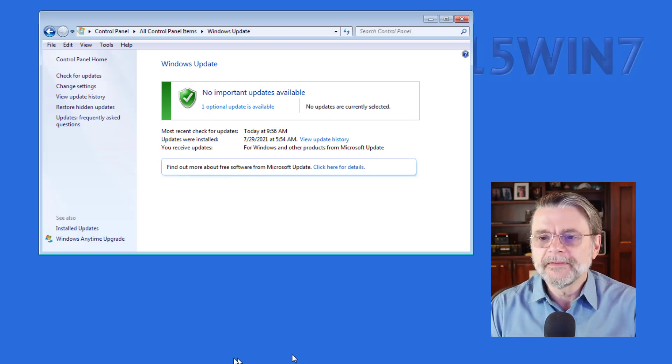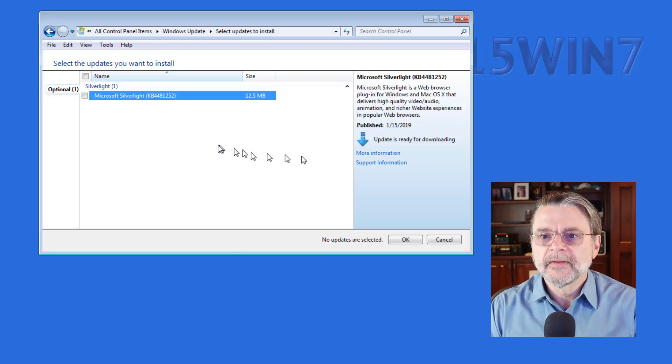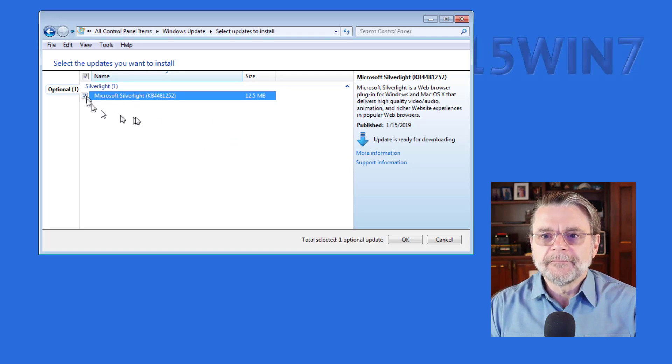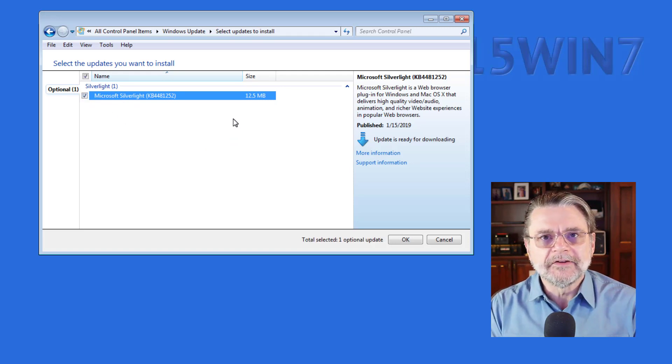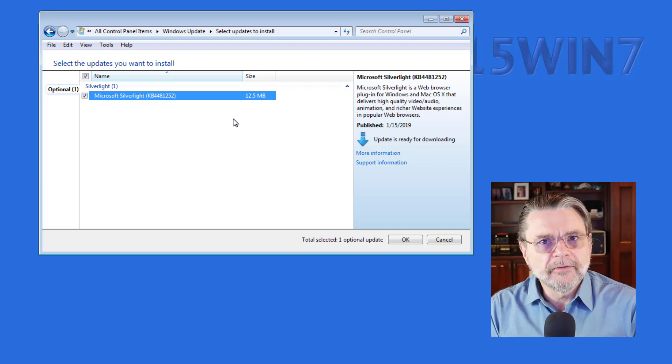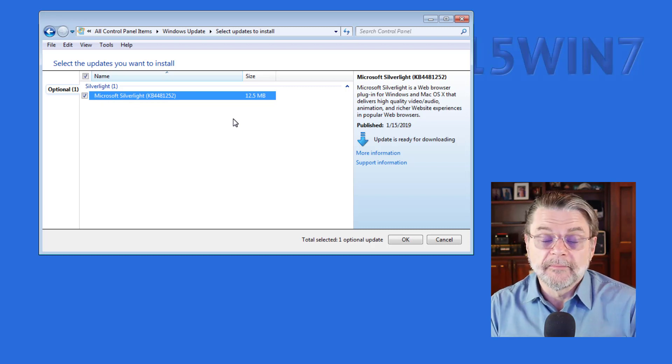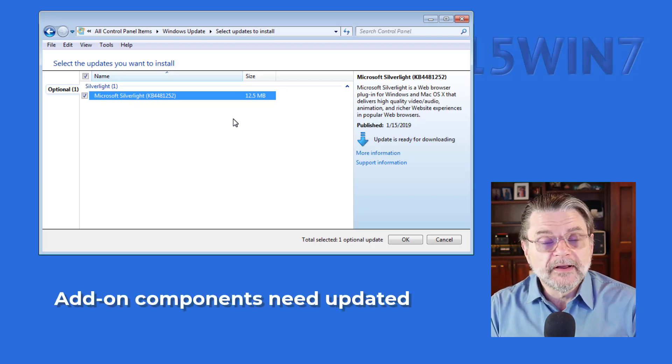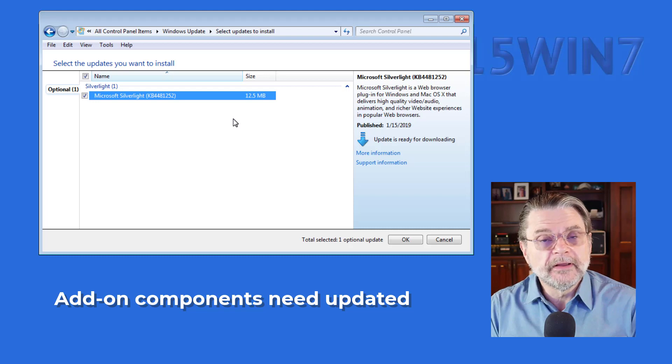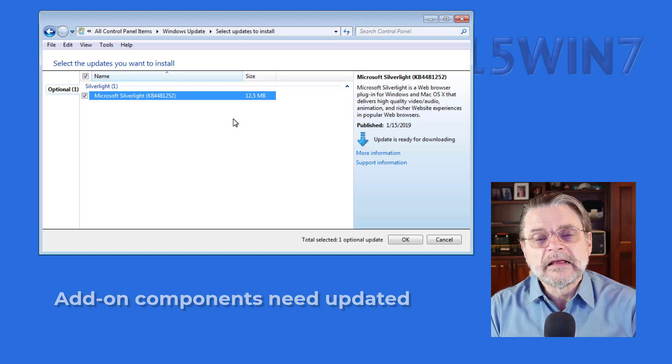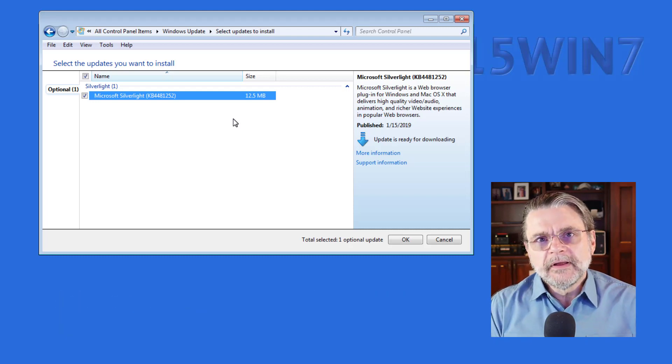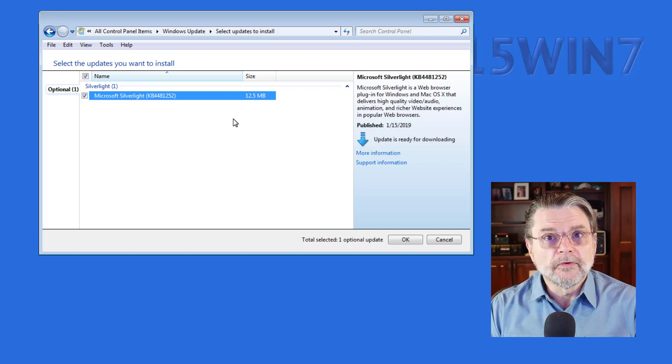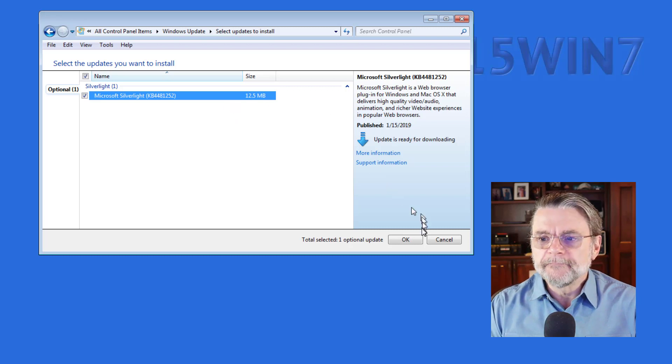Well, let's have a look and see what's available. Microsoft Silverlight. Well, that is not part of Windows 7. It's an add on component that is apparently still being revised, still being updated. And more importantly, the updates are still being delivered through Windows Update.